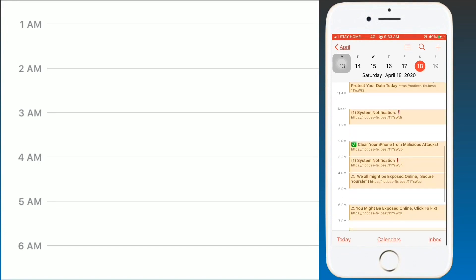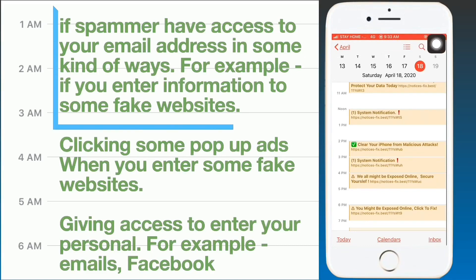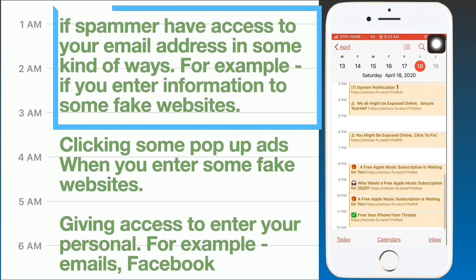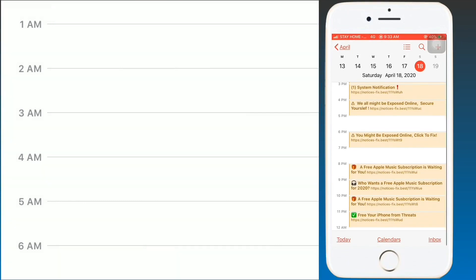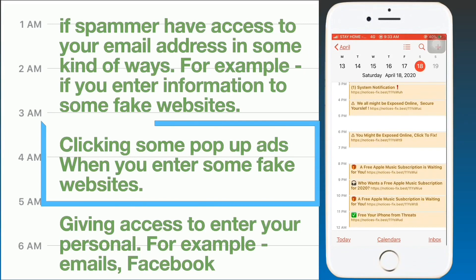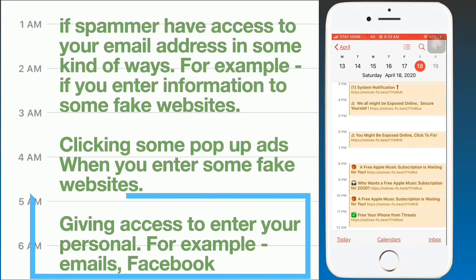There are a few ways to get infected. The first way: if a spammer has access to your email address, for example if you entered information into some fake websites. The second way: clicking on pop-up ads when visiting fake websites. The third way: giving access to your personal information, such as your email or Facebook.